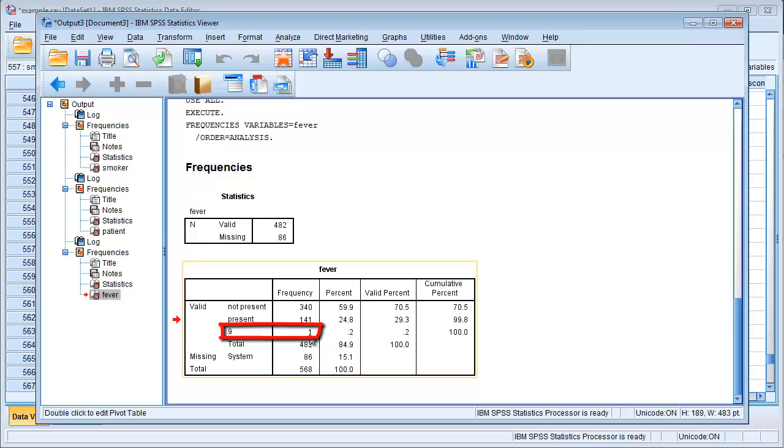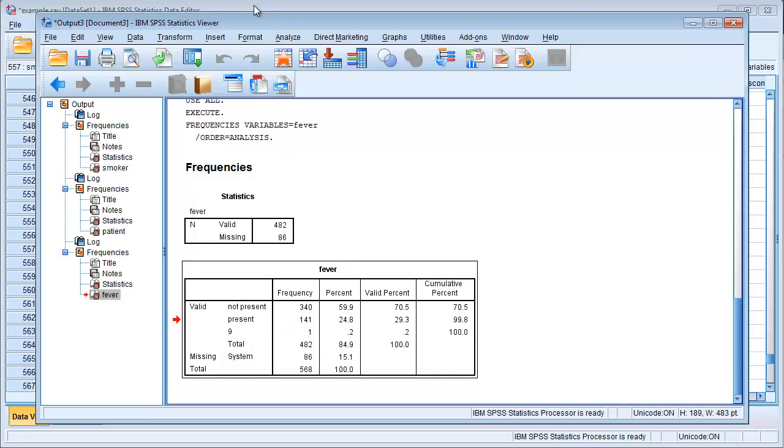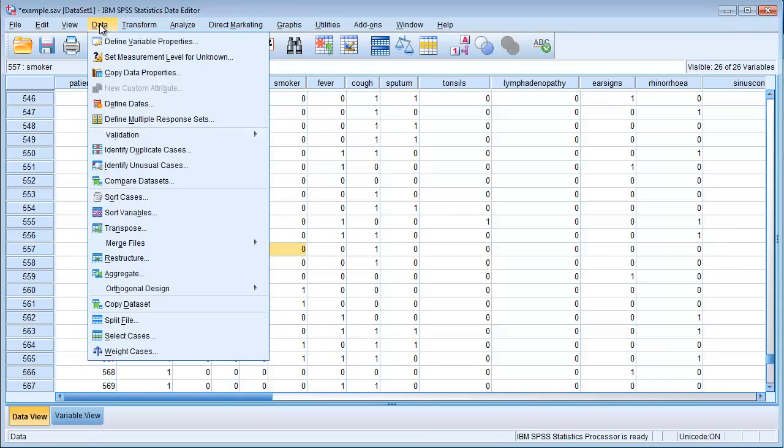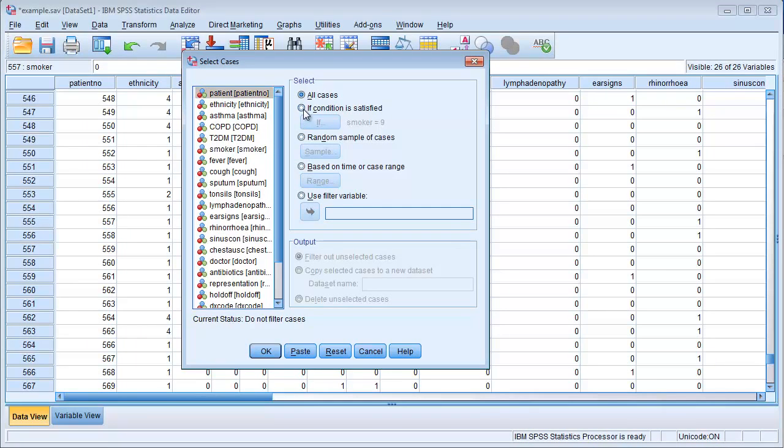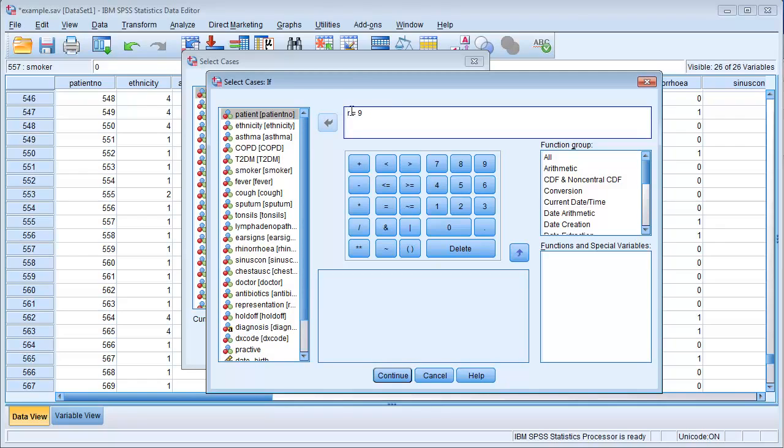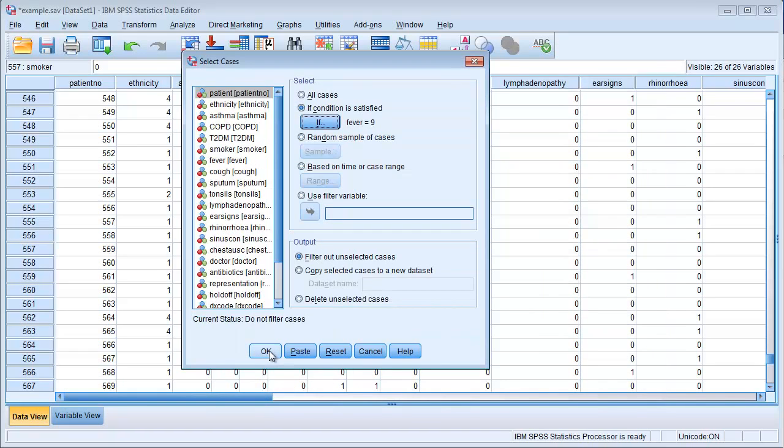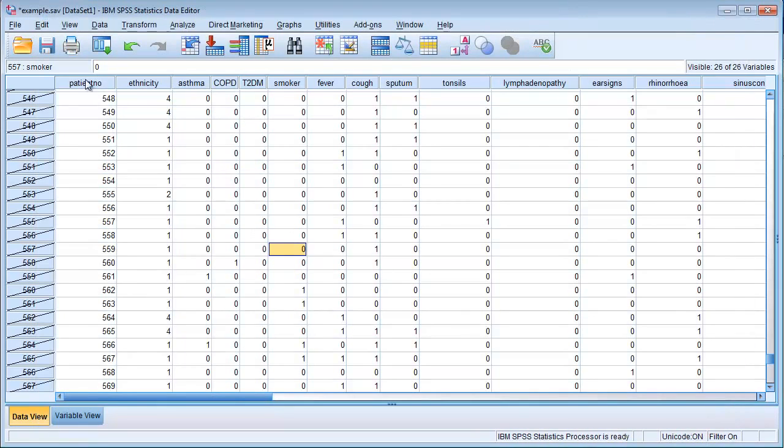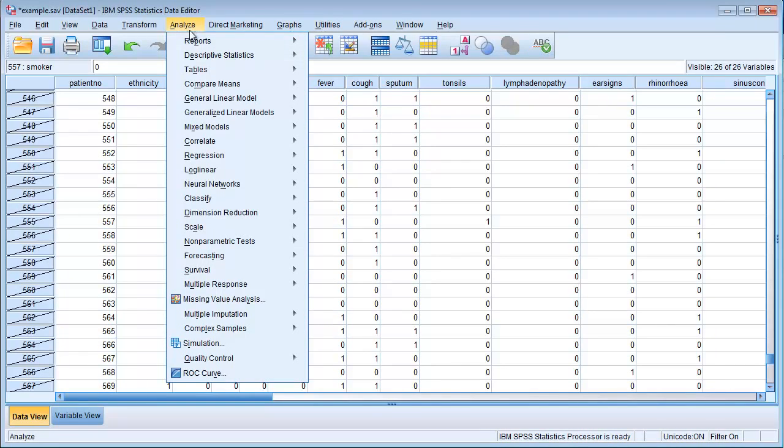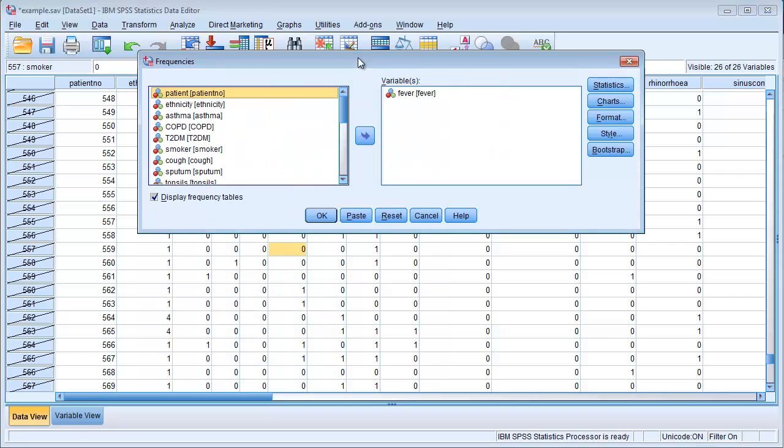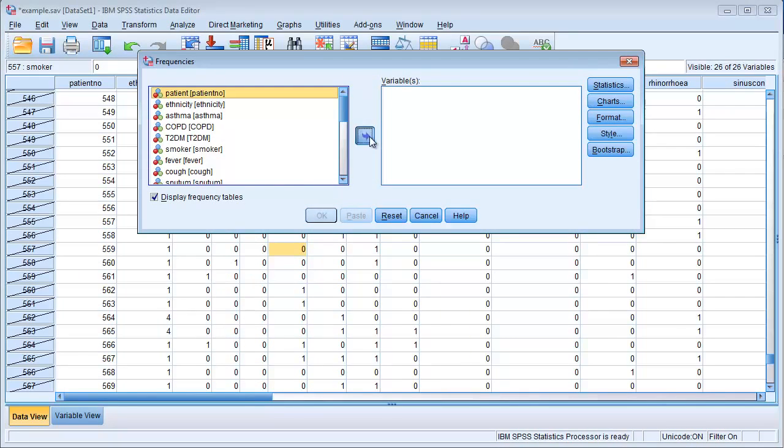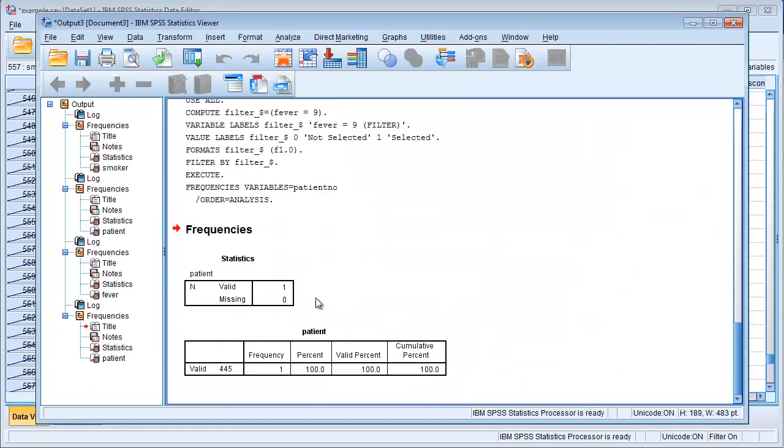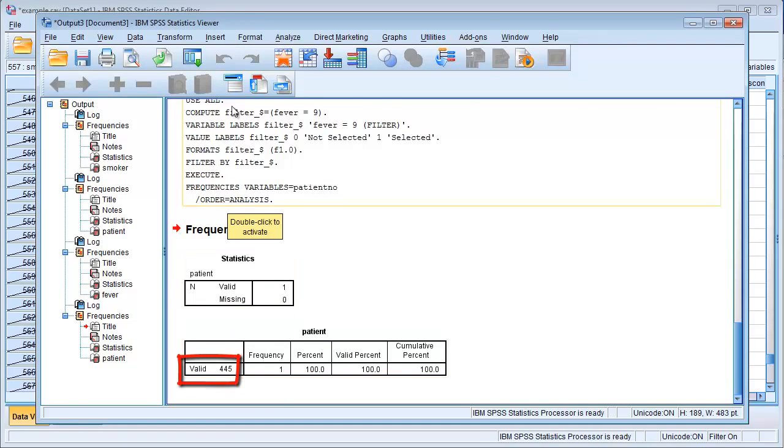So we need to find that and check that against the raw data. So let's start by finding it. We go to Data, Select Cases, If, and let's remove smoker and add fever instead. So fever equals nine. We again see we have our filter on. Most of the observations are blocked out. Let's now find this observation. We don't want to look through all of that. Again, we put in our patient number, which makes it easier for us to find it. And it's patient number 445.